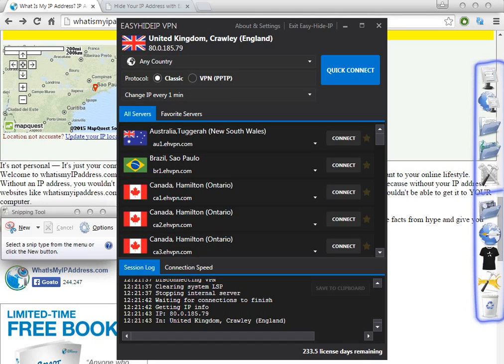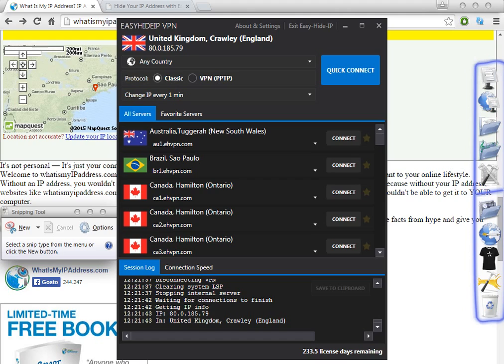Hello people, welcome to this tutorial. Today I'm going to show you how to change your IP address to Brazil or to get a Brazilian IP address with Brazilian proxies. What you have to do is find software like this one here.